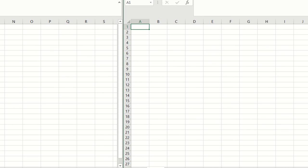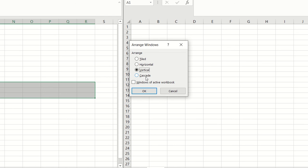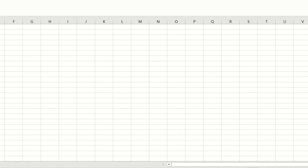Now the last option we will go about is called Cascade. I will select Cascade and click OK. In the cascade option, the two sheets will overlap one another. However, you will be able to see the title bar. So that is what is going to happen, and this option also you people can go ahead and use.